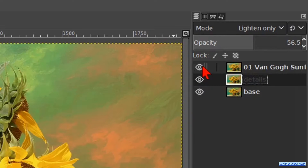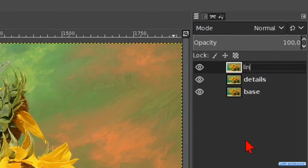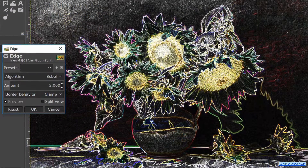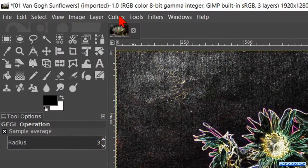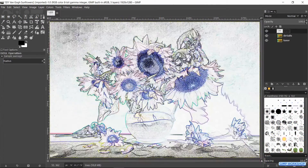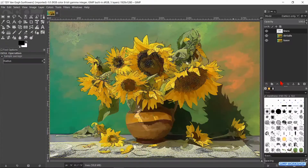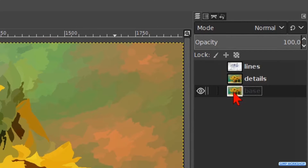Now we make the top layer visible and active. Double click on the name and rename it 'lines'. Hit enter. Back to Filters, and now we click on Edge Detect and then on Edge. Here we make the amount 1 and click OK. Go to Colors and click on Invert. We change the mode of this layer to Darken Only.